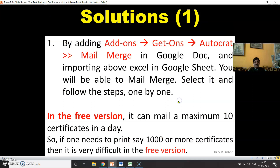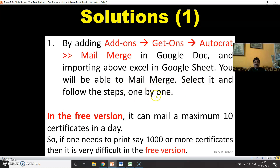So let's start with our first solution. Solution number one: by adding an add-on called Autocrat in Google Docs and importing our Excel data into Google Sheets, you will be able to mail merge. Select it and follow the steps one by one.